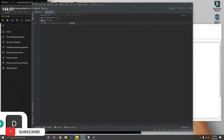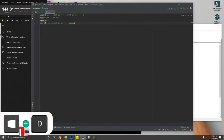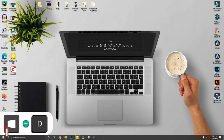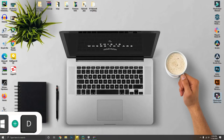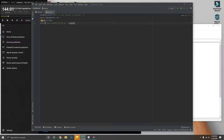If you have a bunch of programs open and want to see your desktop, holding down Windows key plus D will show you the desktop. Pressing Windows key plus D again will restore everything back.